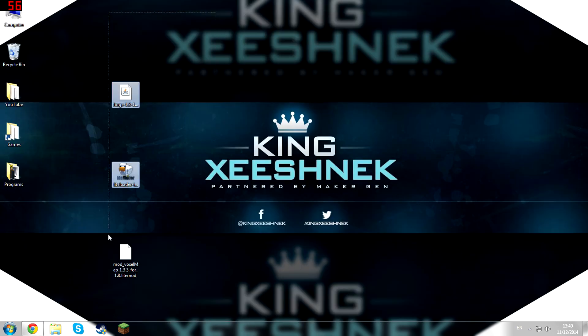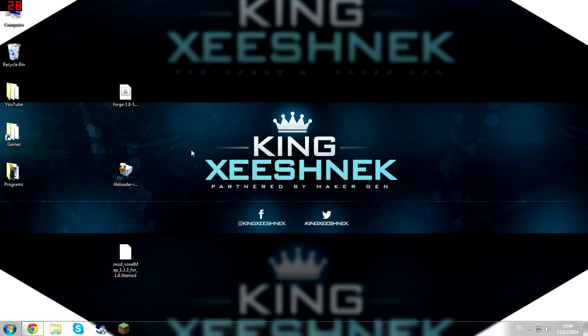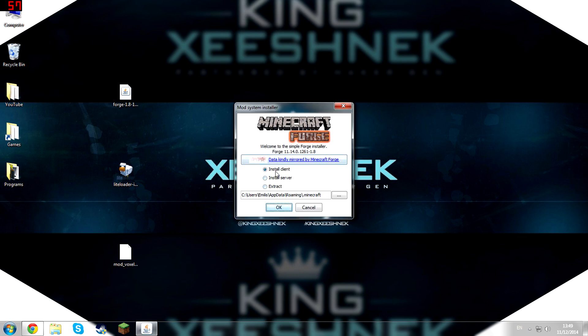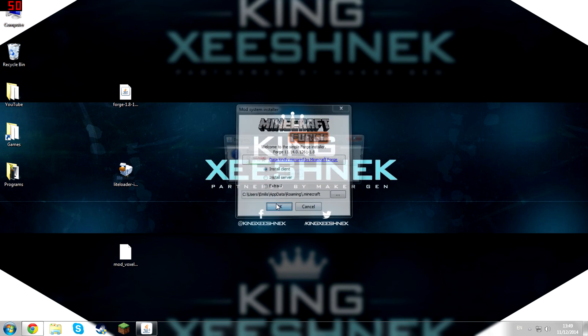So once you've downloaded all three mods, drag them onto your desktop or somewhere you can access them and open up Forge. Then make sure you've selected Install Client and hit OK.